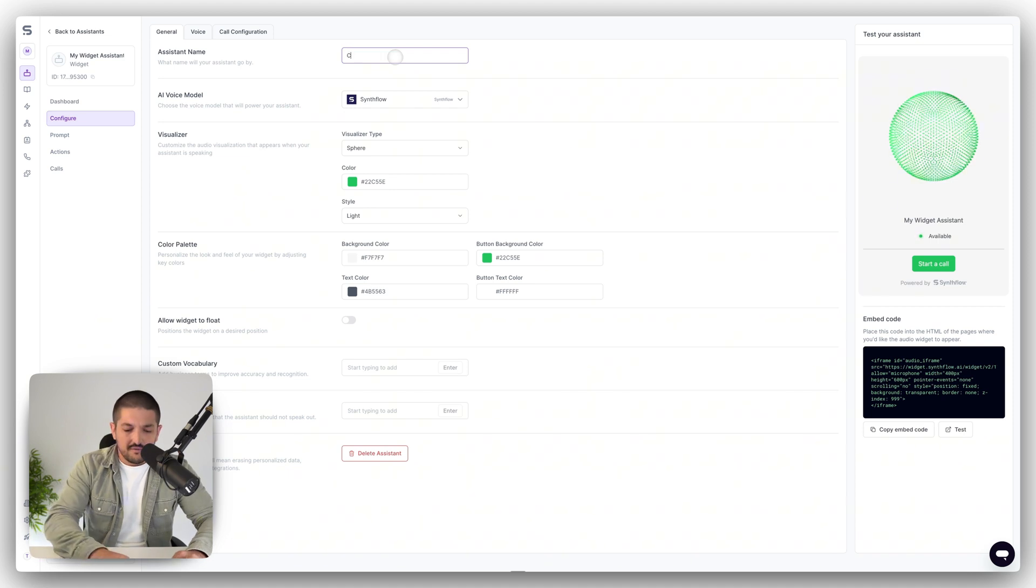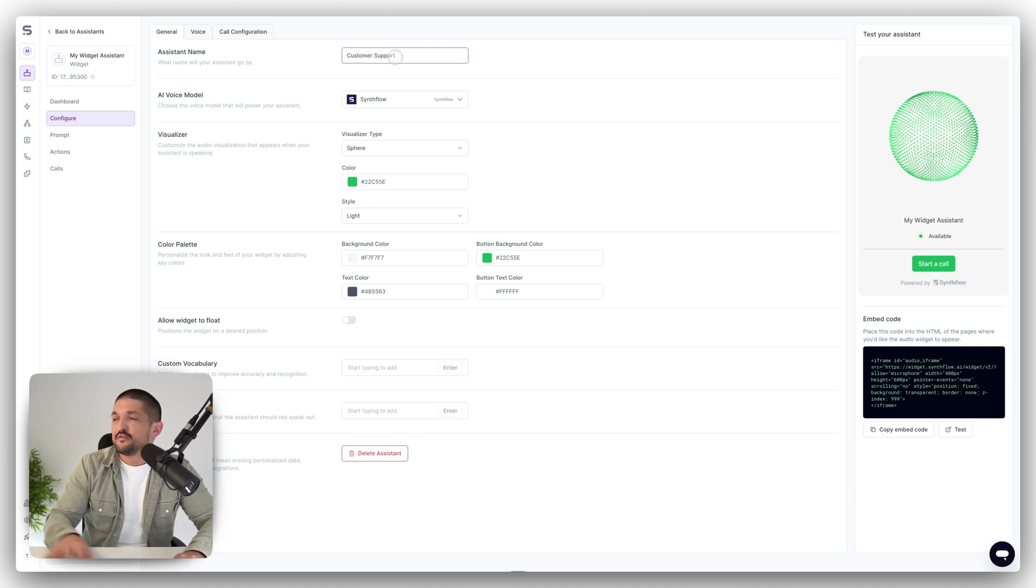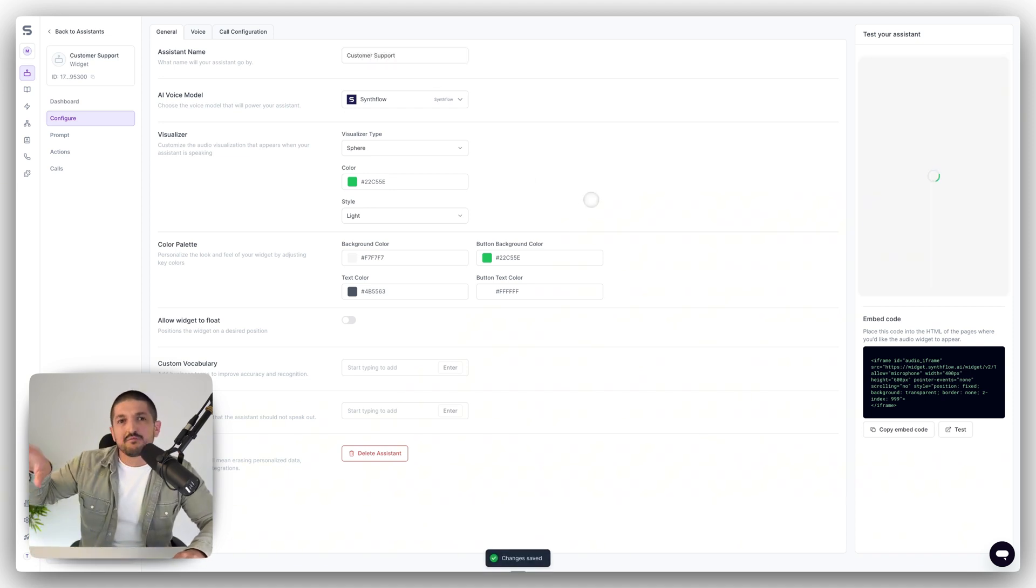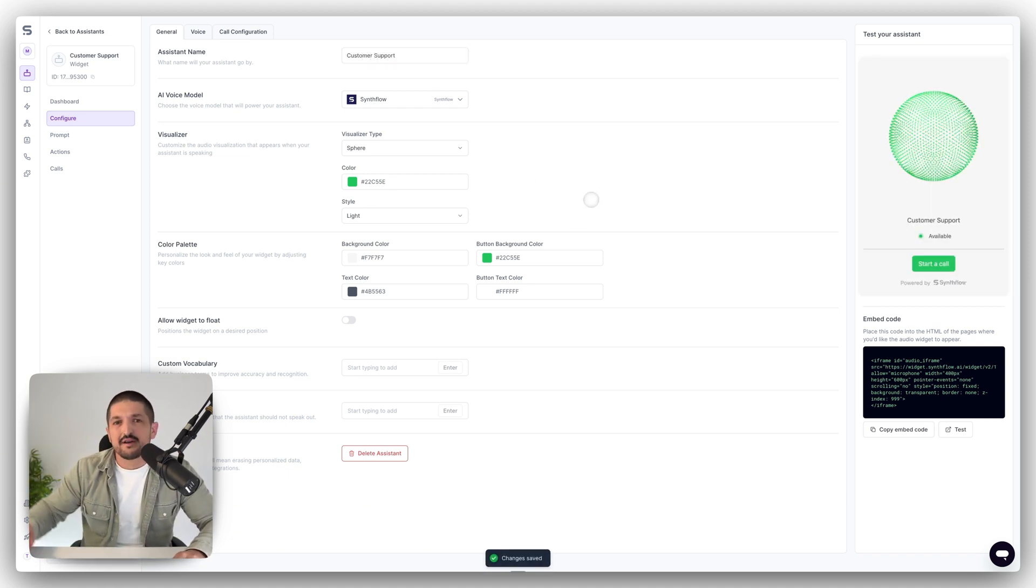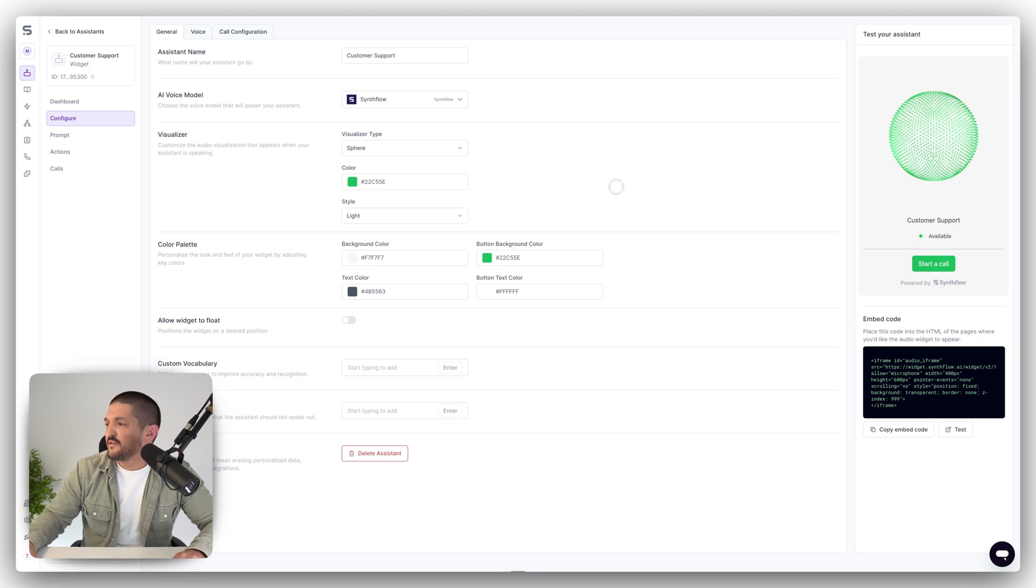We're going to give this one a name. We're going to call it customer support. So this is one that you'd maybe display on the bottom right hand side of your website.